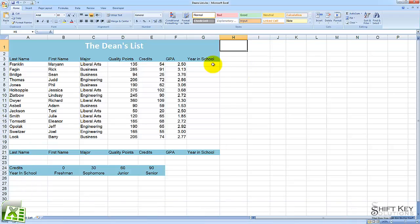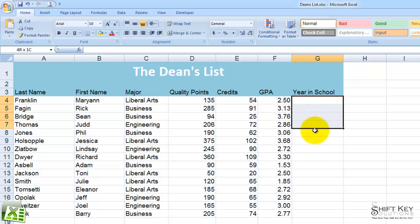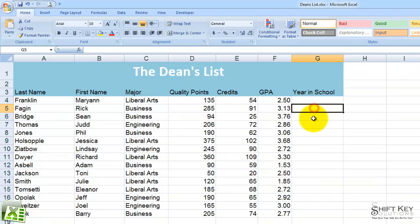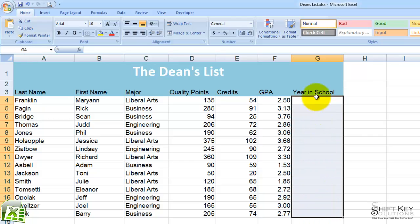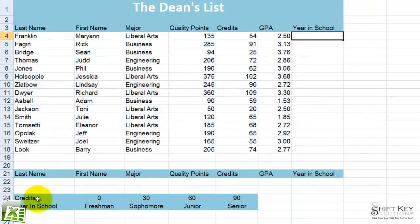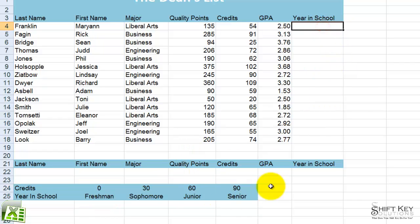In this exercise, we're going to be working with the Dean's List Workbook. What we want to do is apply a year in school in this column — meaning freshman, sophomore, junior, senior, or what have you. We want to identify what year in school a particular student is in at the moment. So we're going to use a table down here under credits and year in school for our formula. We're going to use an HLOOKUP function.